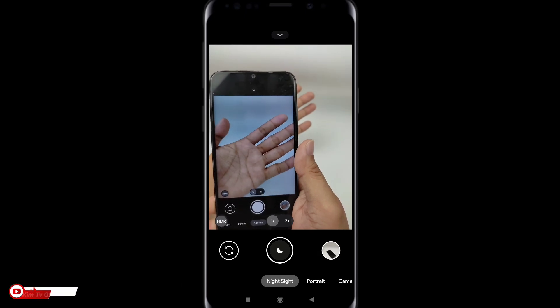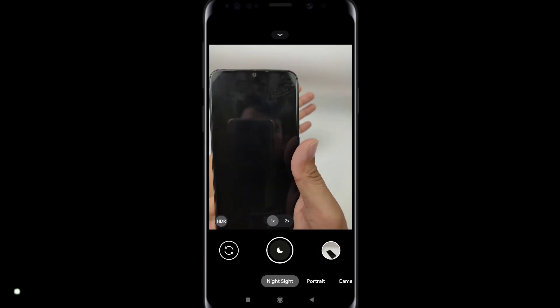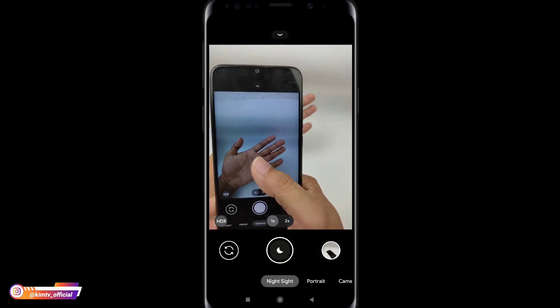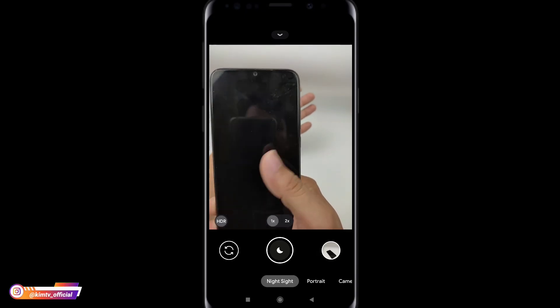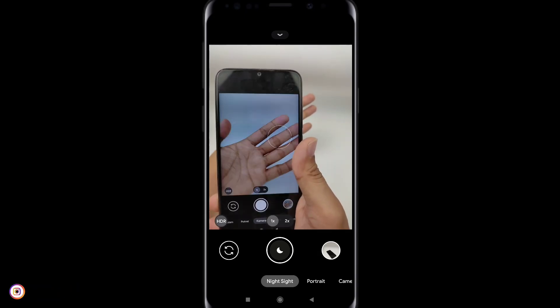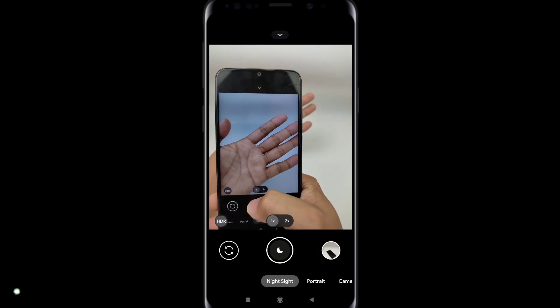Balik lagi normal. Nah seperti ini ultrawide kelihatan ya, dan seperti ini normal.